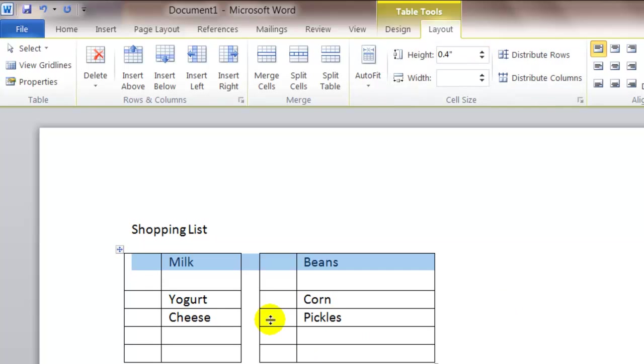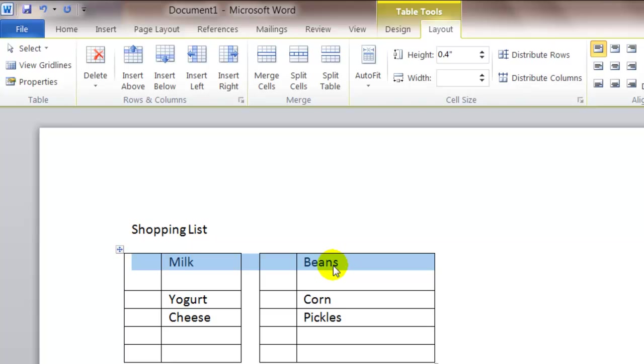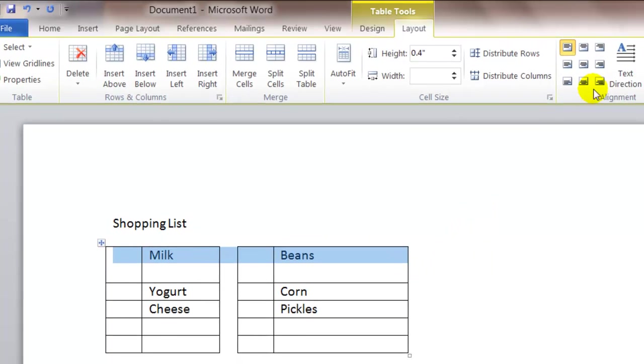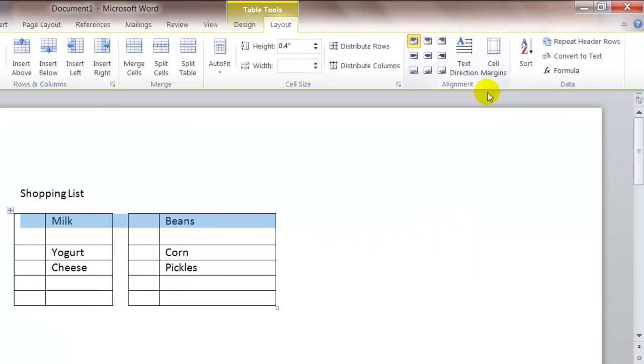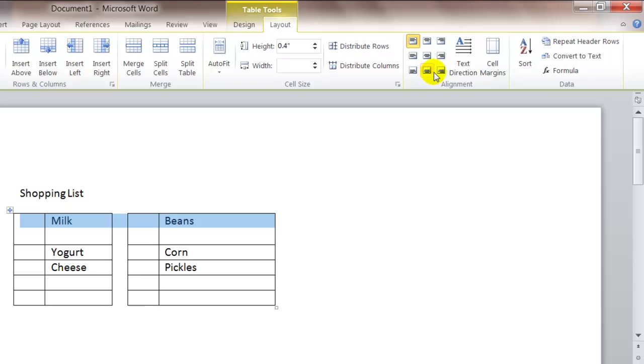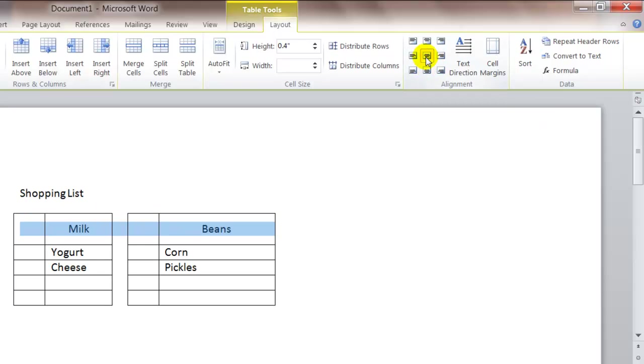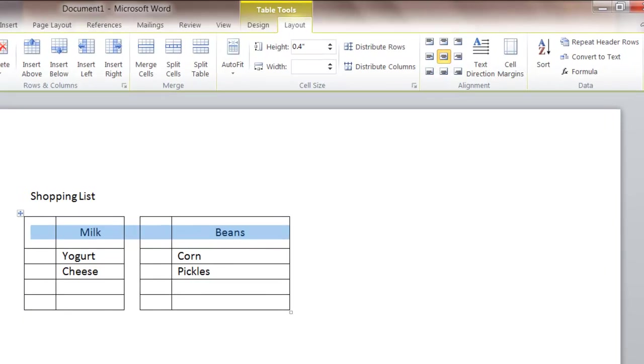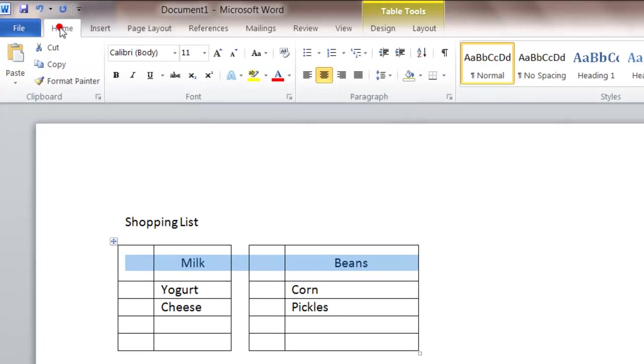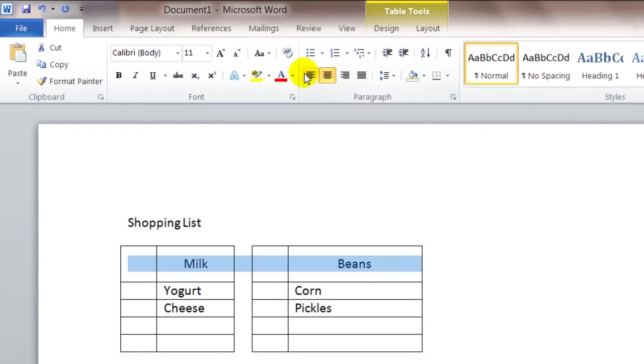Now while that's selected, you'll notice that the text in the cell is still at the top of the table cell. So up here on the alignment, if you click on this align center, this will move the text to the center of the cell. And if you click on the home page, you can left align it with the margin if you want it back there.